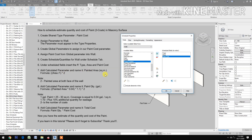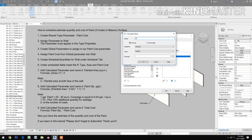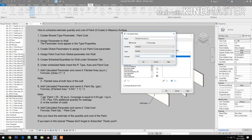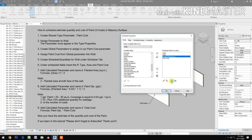Add a calculated parameter and name it 'painted area in square meter'. Go to the formula field. The formula is: area divided by 1, in parentheses, times 2. Note: the 2 represents the painted area on both faces of the wall.